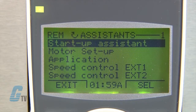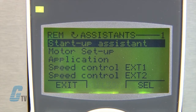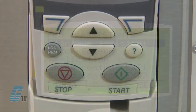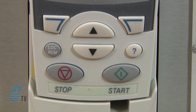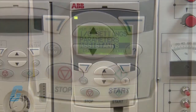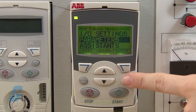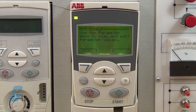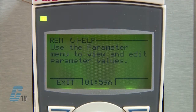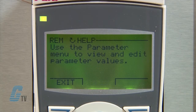There is also a startup assistant to help through basic setups of a drive. In addition to this, the keypad has a context sensitive help feature with the button here. Simply scroll over the area that you need assistance with and push the help button. A brief description will inform the user about the feature highlighted.